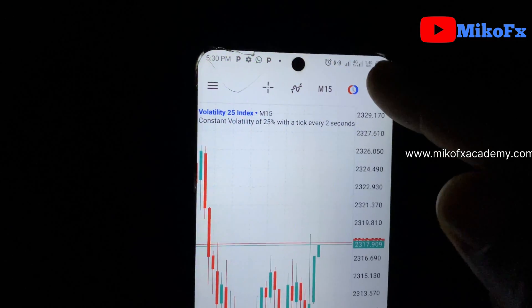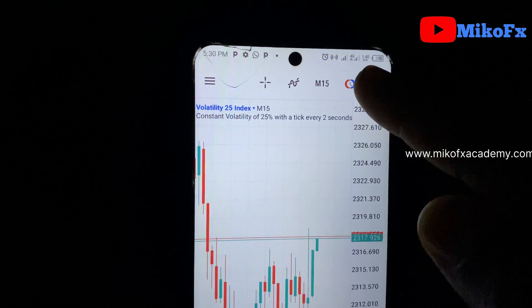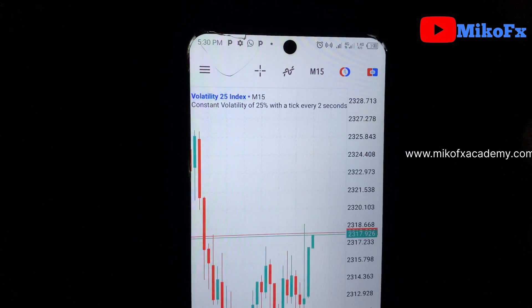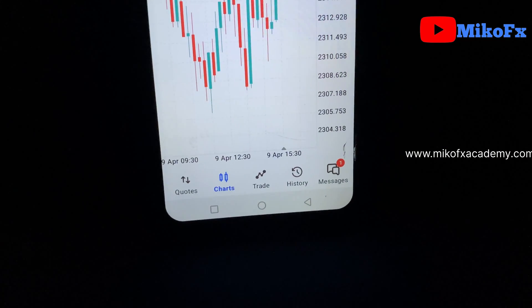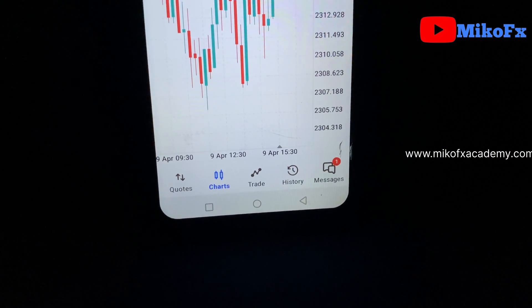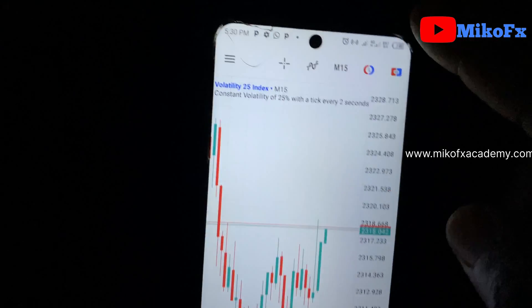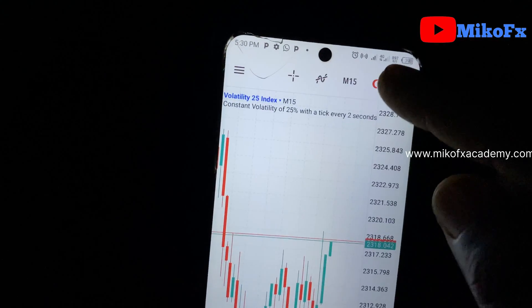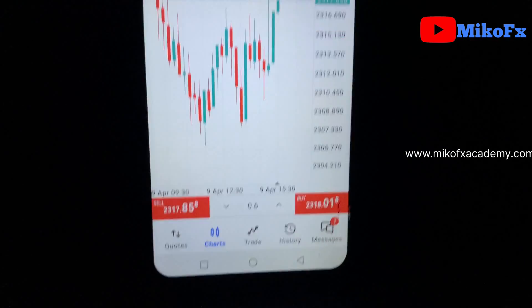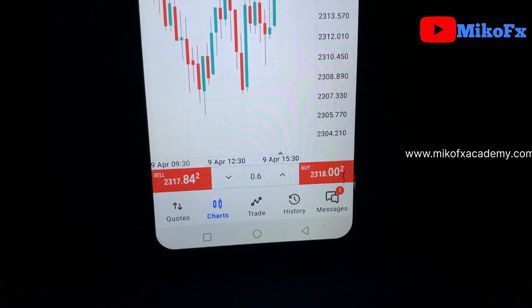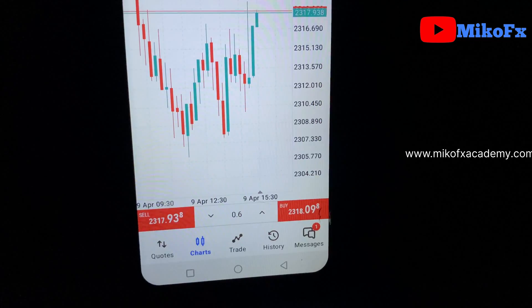If you want the panel to disappear, click the one-click panel button and it disappears. If you want it to come out again, click on it and it appears. It will always appear at the bottom.